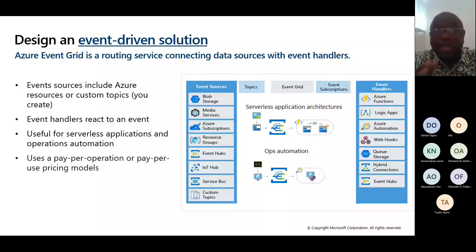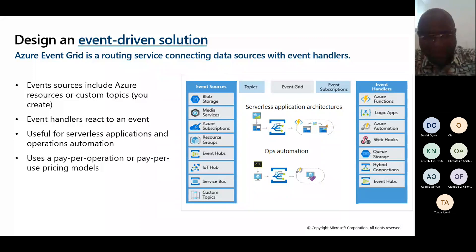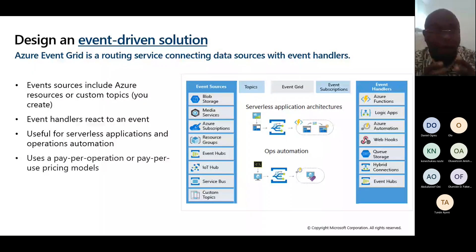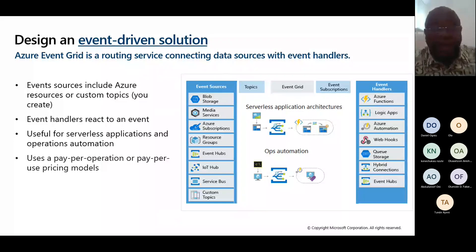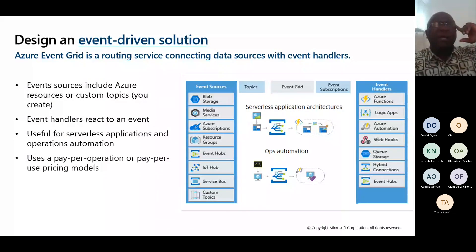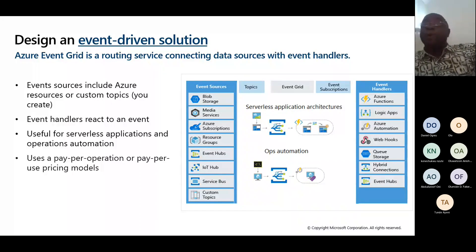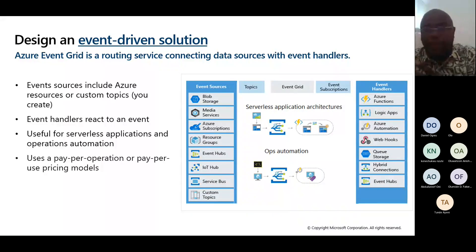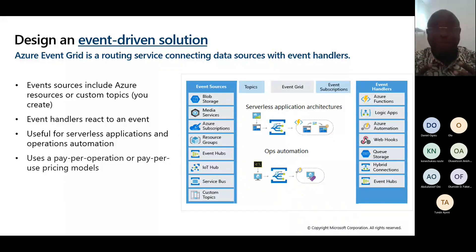Event Grid uses a pay-per-operation pricing model. Especially if you're preparing for an exam, just know the differences: what does each one do, what features does it have. For Event Grid, think about event sources and what's going to handle it, connected to automation and serverless — and you'll be fine.